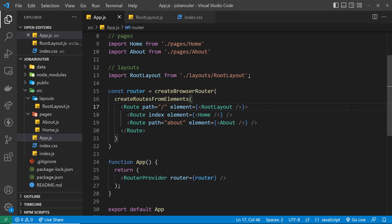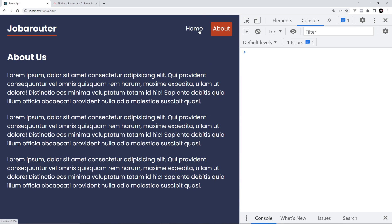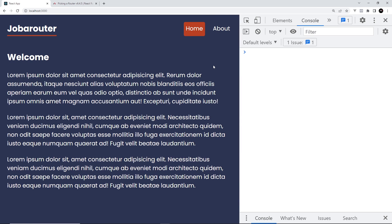In the browser there are no errors — always a good sign — and clicking between the links everything is working as it should. All we've done is changed from using the older BrowserRouter component to the newer approach: using createBrowserRouter to create our router and passing it into RouterProvider. This gives us access to the new React Router 6.4 features we'll be using later on in the course.